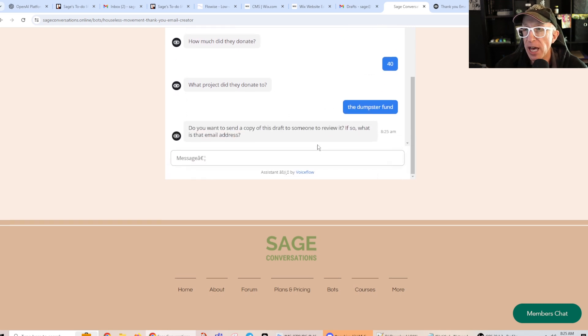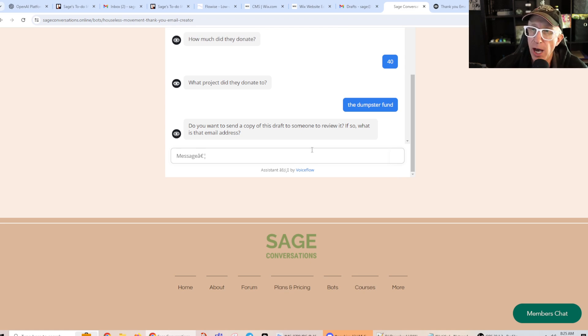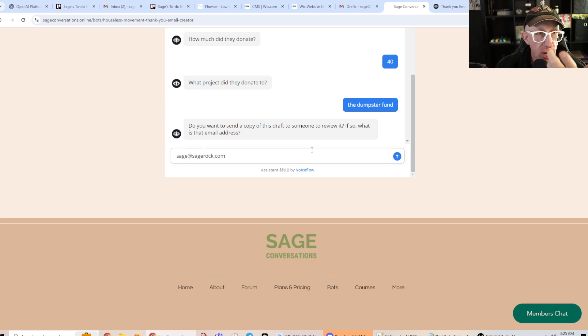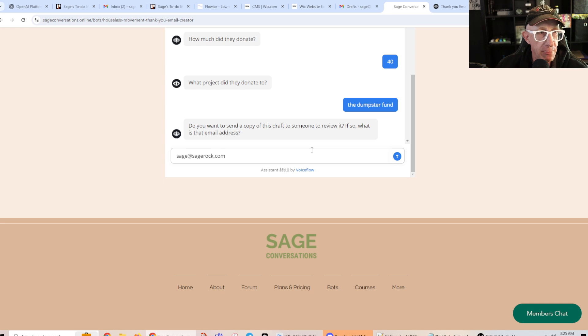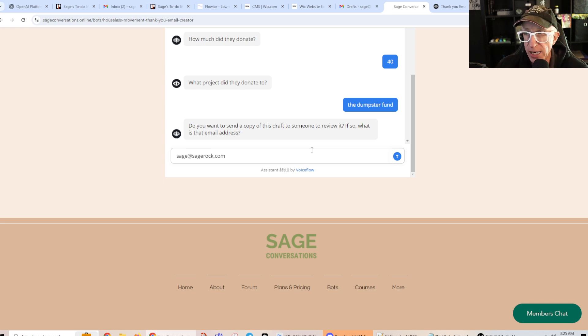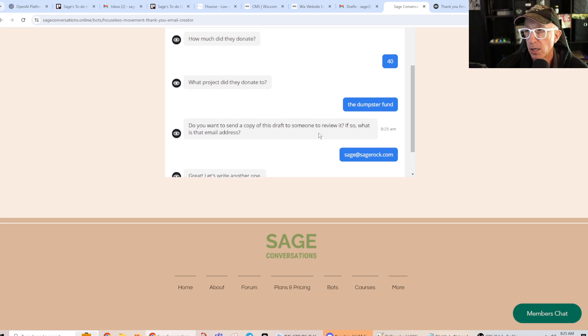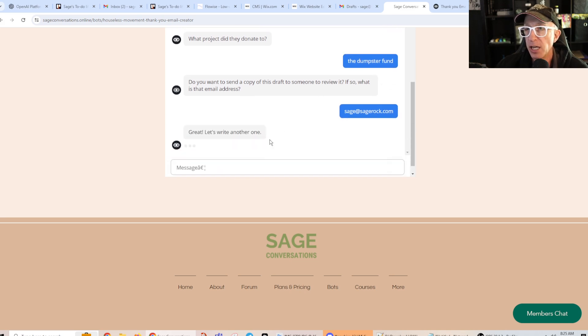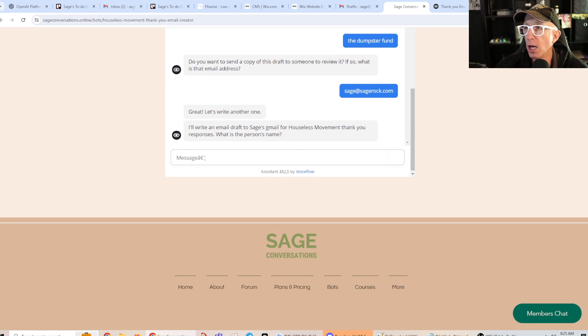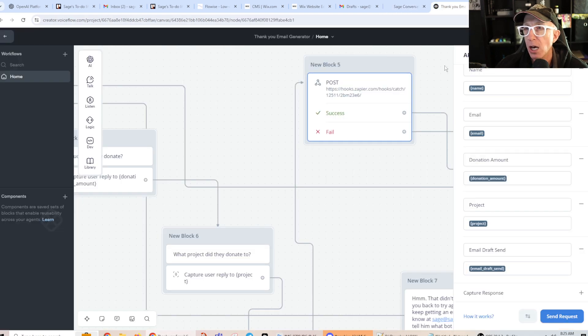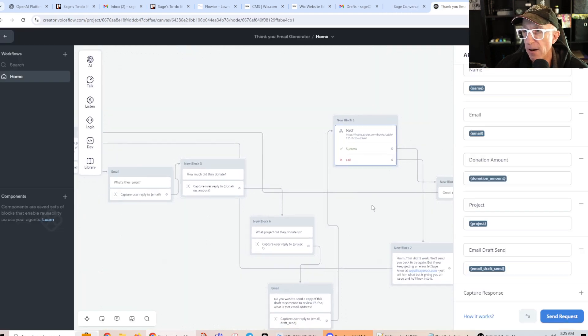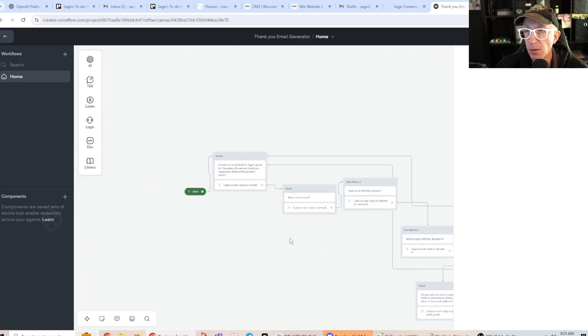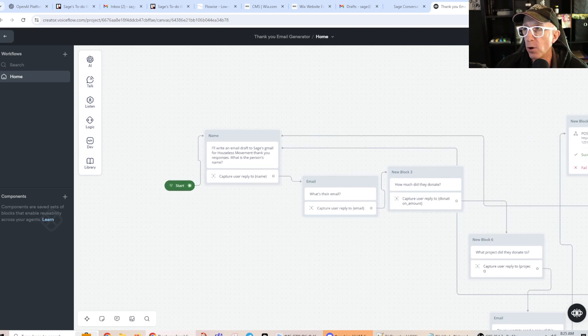And then, do you want to send a copy of this draft to someone? So I will. I'll send it to sage at sagerock.com. This is where, if you want to see what it is, and you're using the Sage Conversations, put your email in here, and you'll get a copy of the draft. Otherwise, you're going to press this button, and nothing is going to seem to happen. Okay? And then it says, great, let's write another one. And all it did was it just circled around back to the beginning of this flow in voice flow.